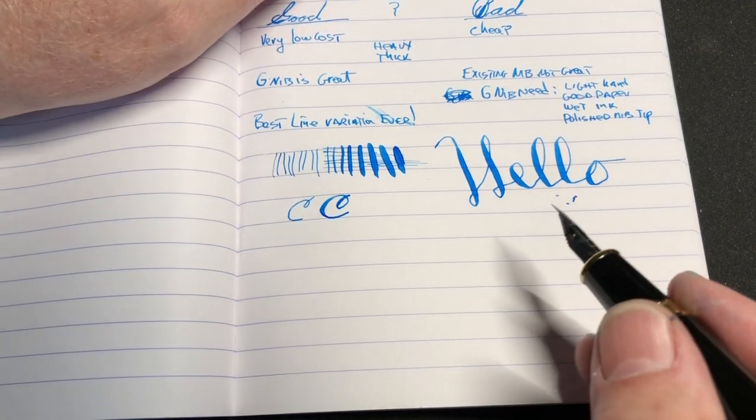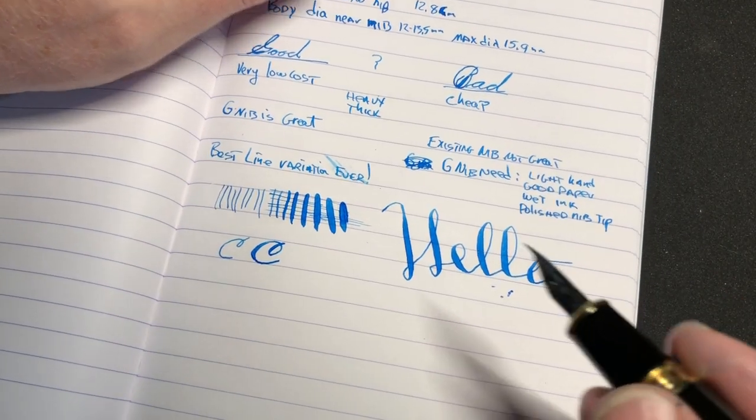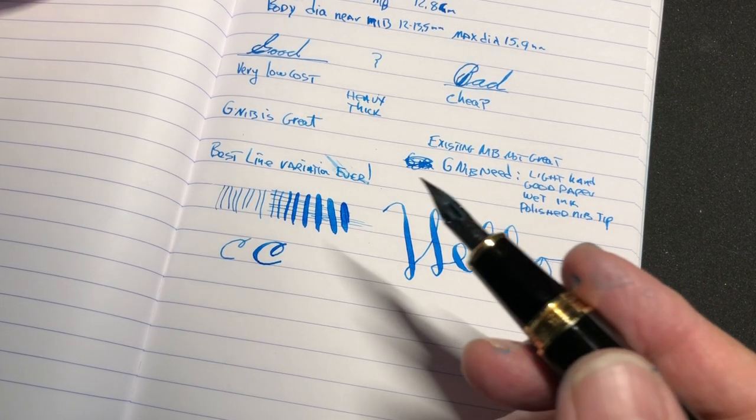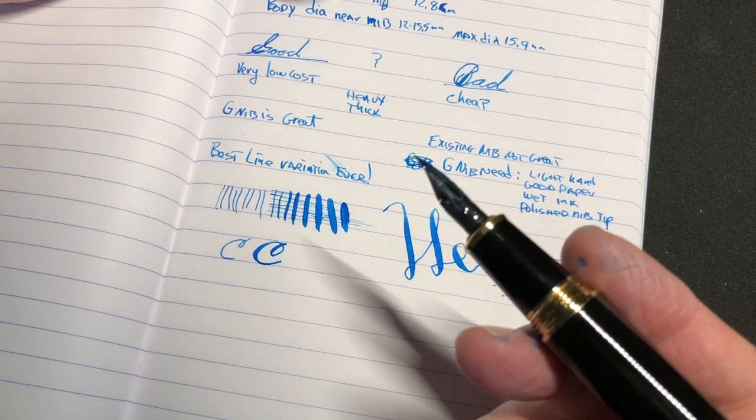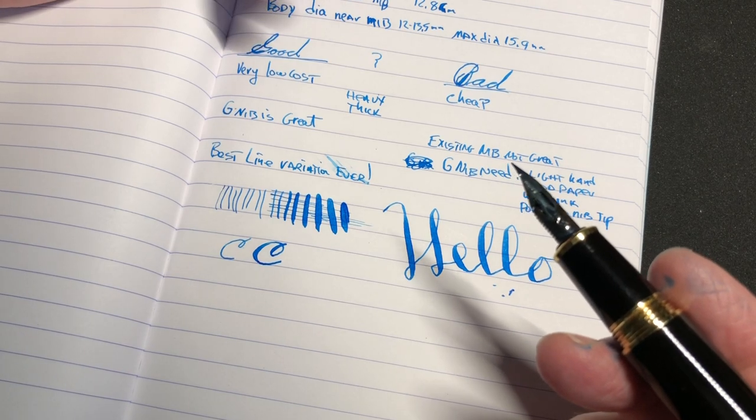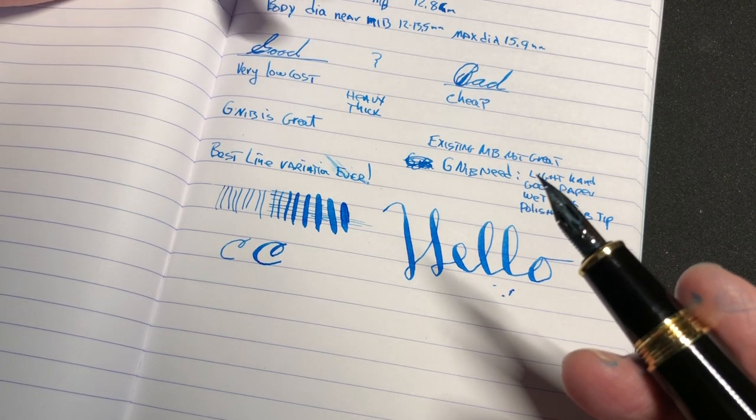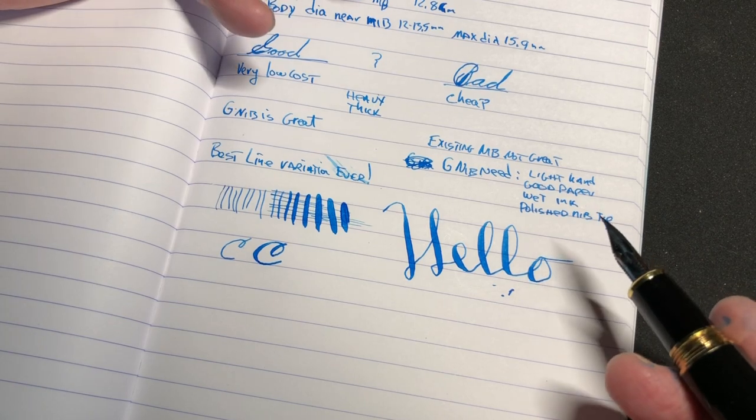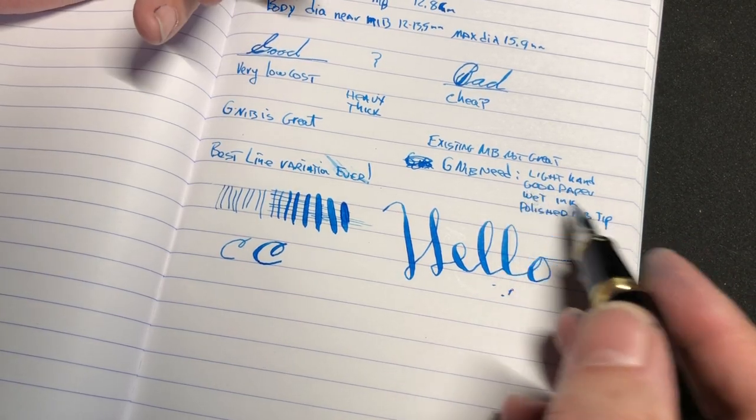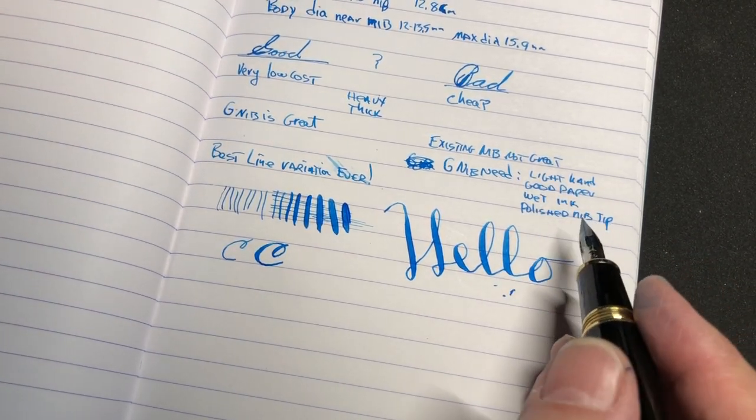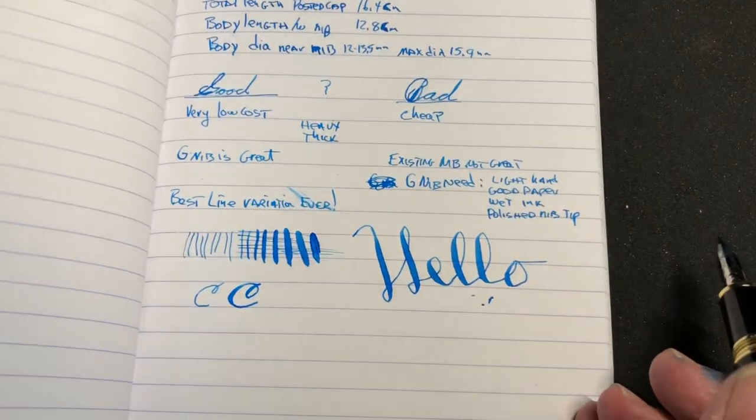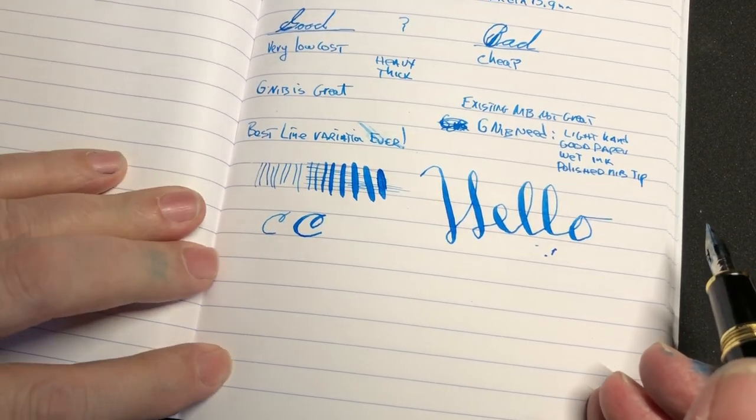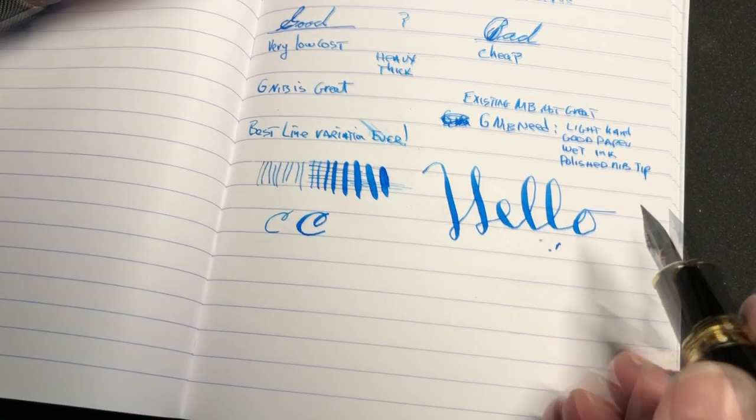Some of the downsides of this are it is cheaply built, but it doesn't seem to matter. I haven't really had any problems with it. The existing nib is not that great, and the G nibs are great, but if you do a lot of them you could have a light hand, good paper, wet ink. And by the way, this is Clairefontaine paper, which I have like three papers that I really like and this is one of them.